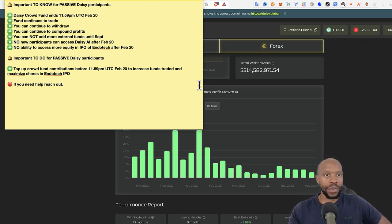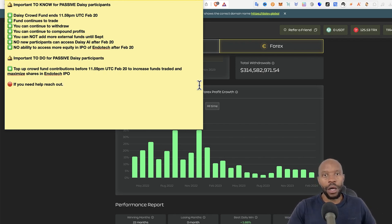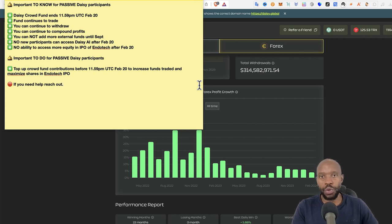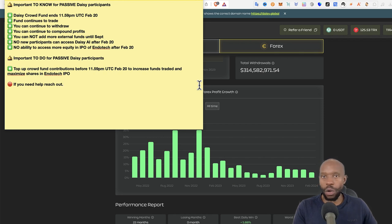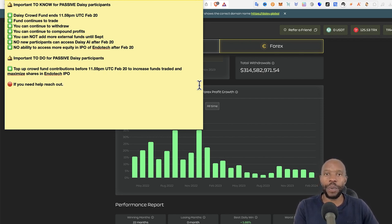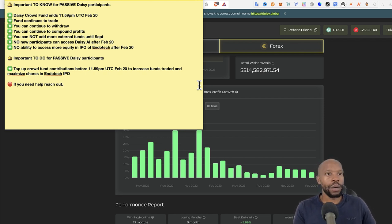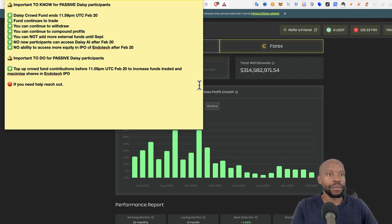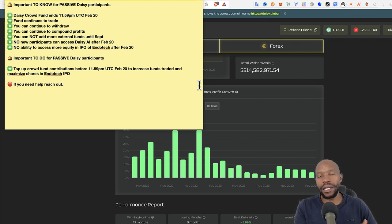So the fund continues to trade. That's very important. So once you've gotten a chance to contribute, if that's what you would like to do to take part in this, then your funds will continue to trade. And also for the people that have been in, it doesn't stop. The only thing that's stopping is a contribution to the DAISY Endotech. But the funds will continue to trade. You can continue to withdraw as per normal.